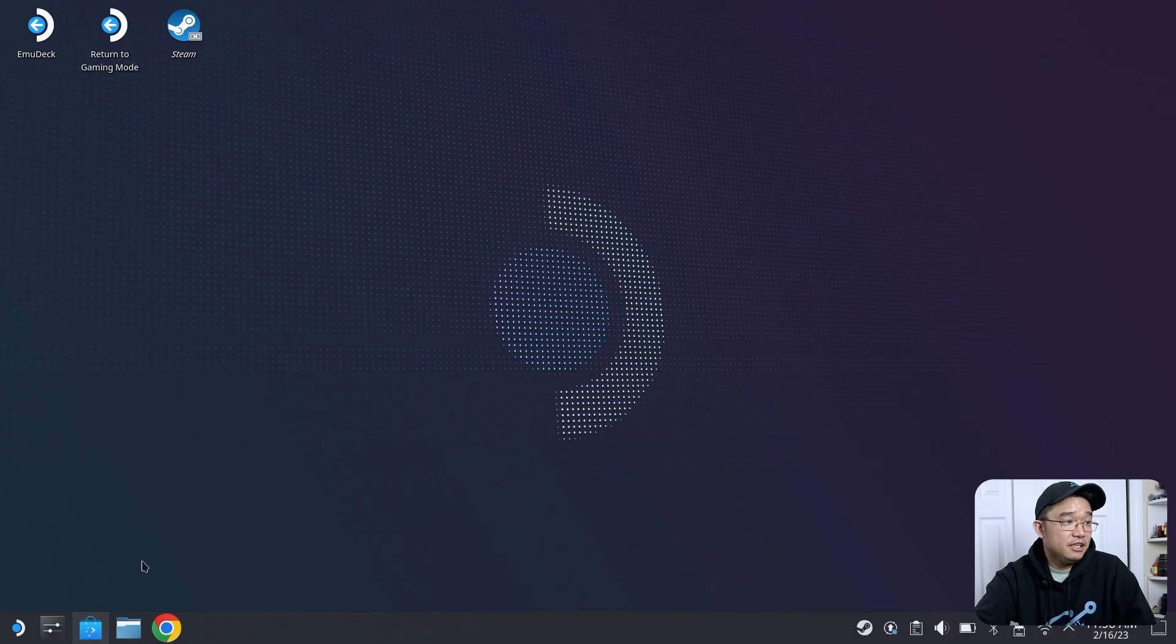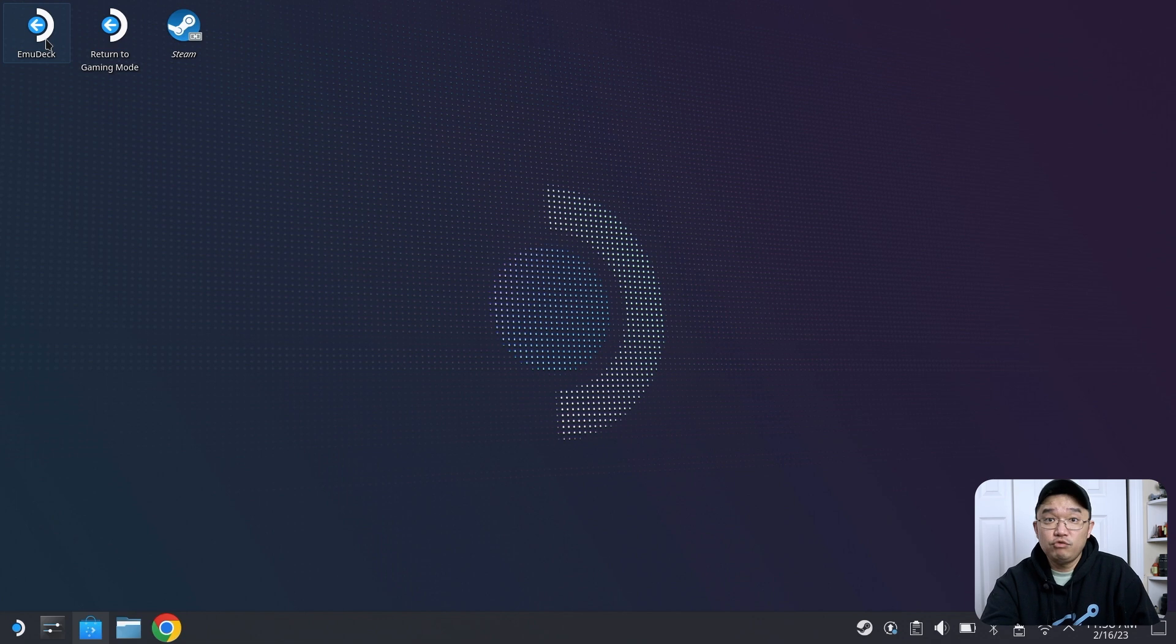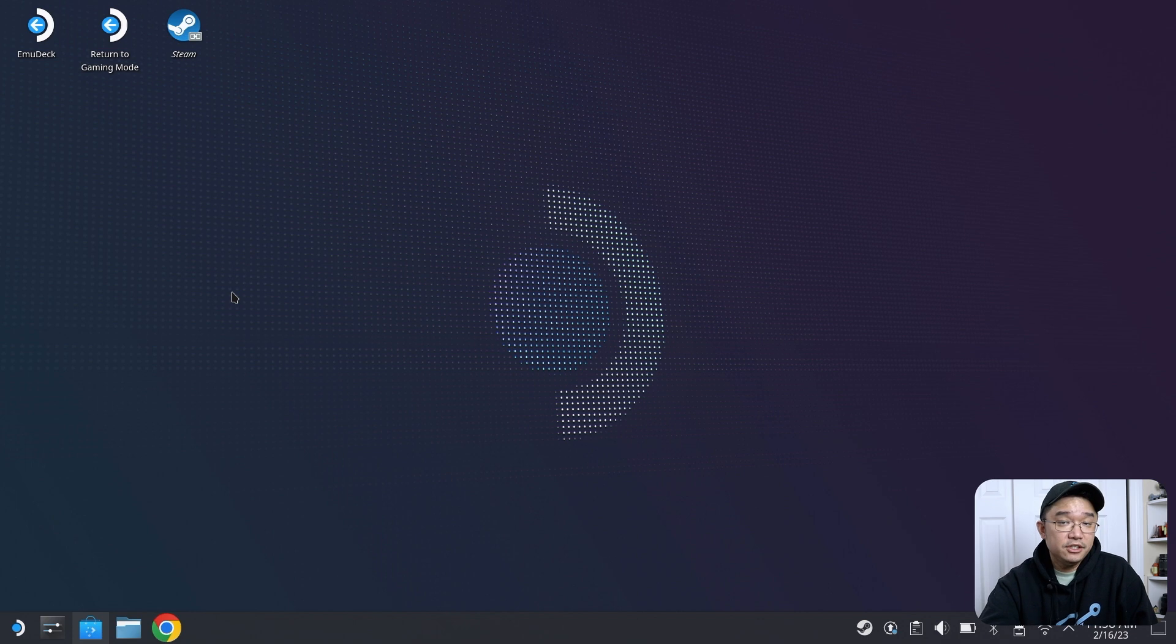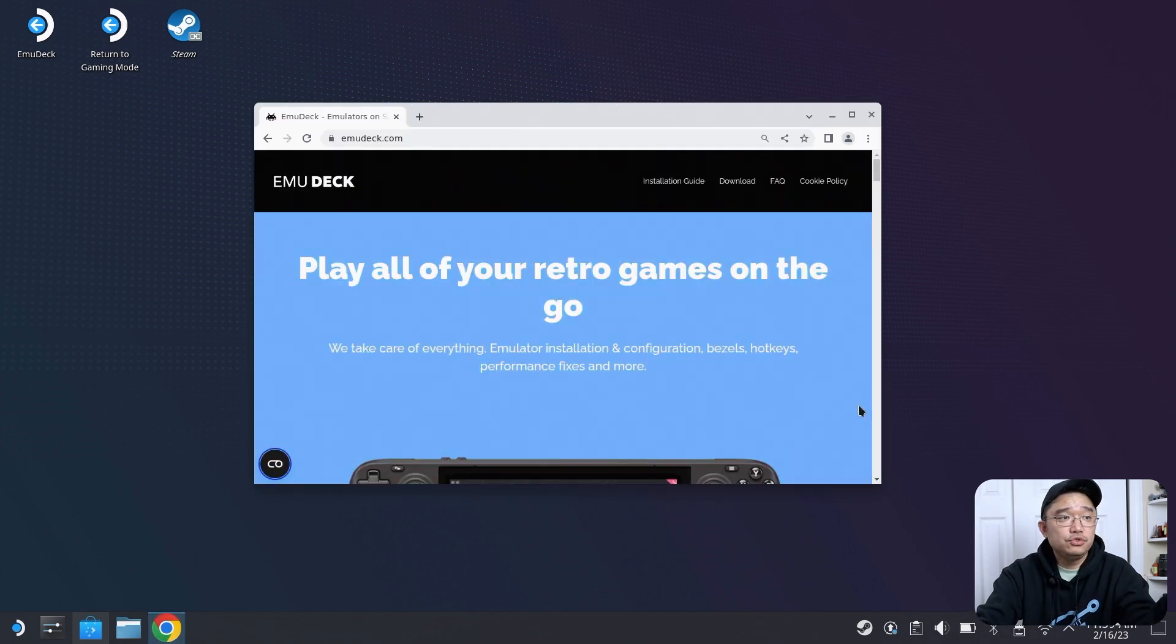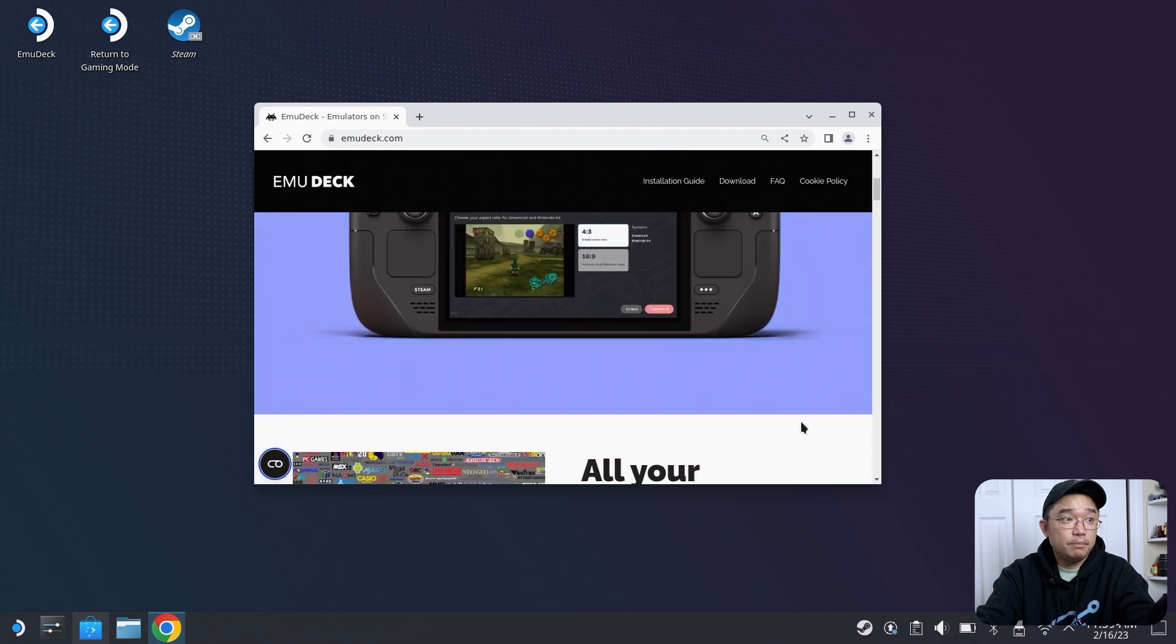Now, the next one I highly recommend is something called EmuDeck. If you're planning to play some retro gaming, like PlayStation, PlayStation 2, up to PlayStation 3, or Super Nintendo, Genesis, EmuDeck is probably the go-to software that you want for emulation purposes.